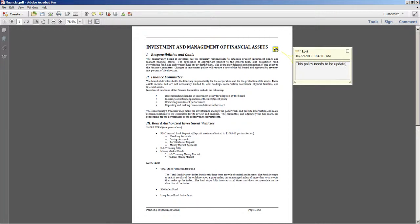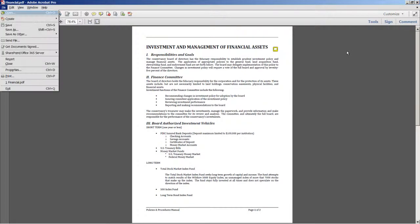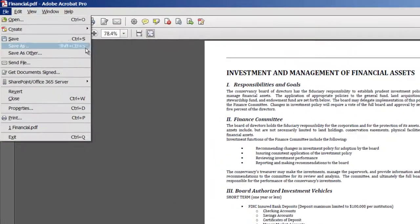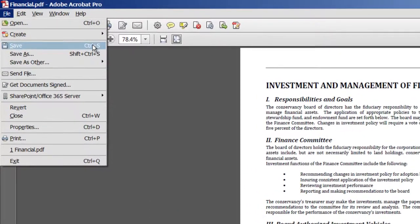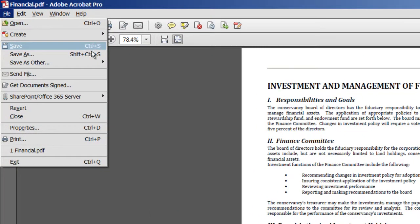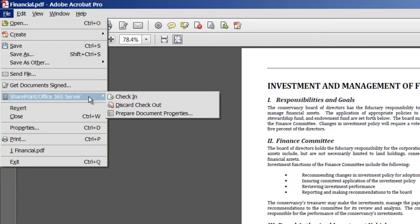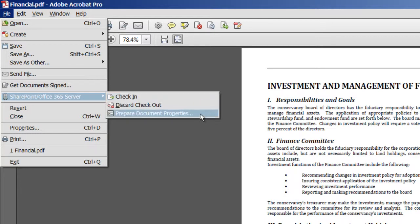Now notice on the file menu there's a new command here for SharePoint and Office 365. This appears because Acrobat knows that this file came from an Office 365 workspace. And directly from this menu you can check the document back in, discard it, or prepare document properties.